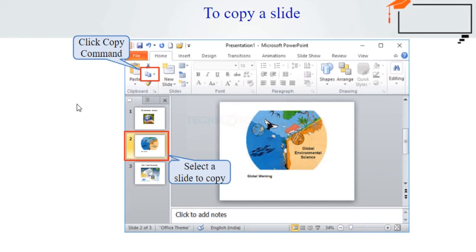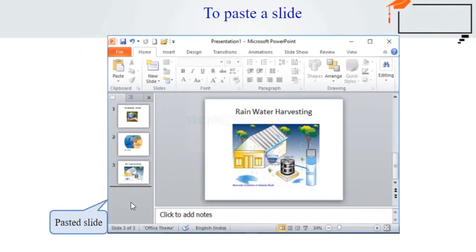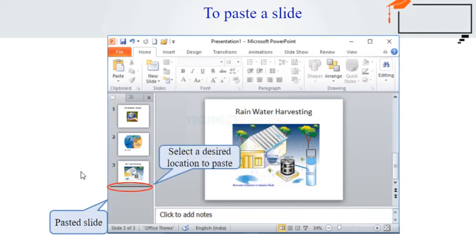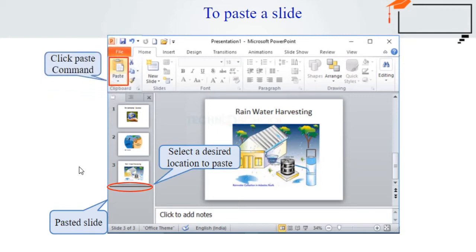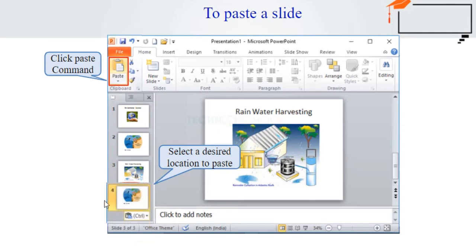A horizontal insertion line will help you click exactly on the desired location. Then click the Paste command on the Home tab — you can also right-click and choose Paste. The copied slide will appear at that location. To select multiple slides, press and hold the Control key on your keyboard and click the slides you want to select.